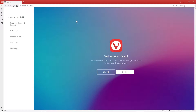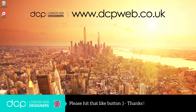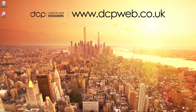In my next tutorial I'm going to show you how to use this web browser — what makes it different from Google Chrome, Internet Explorer, or Firefox. There are some features in here that make it quite interesting to use. So in my next tutorial, join me where I will show you some of the key features that make this different from other web browsers. I look forward to seeing you on the next DCP web tutorial.